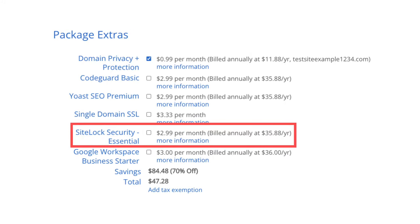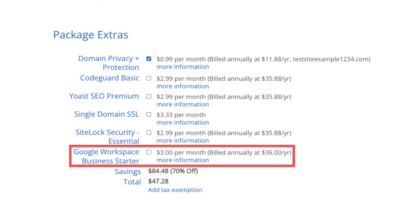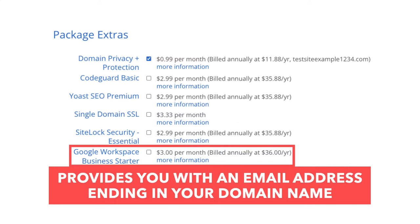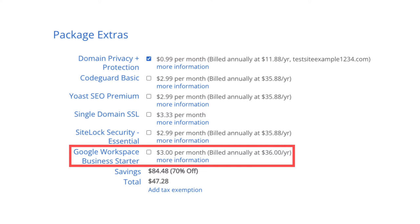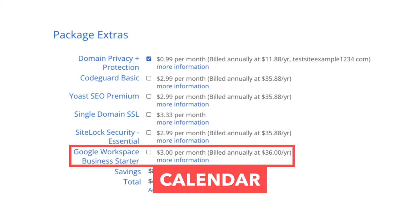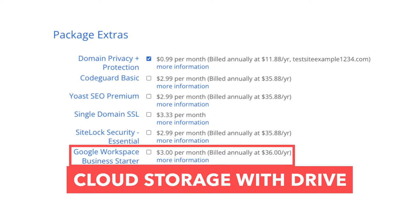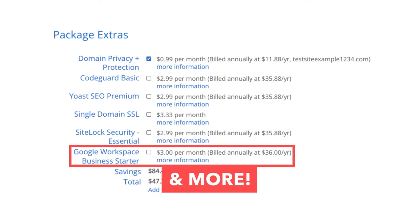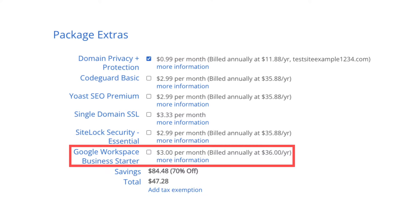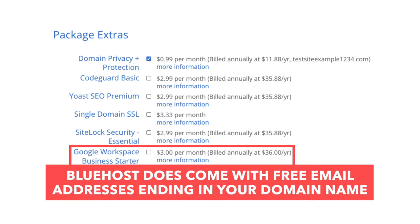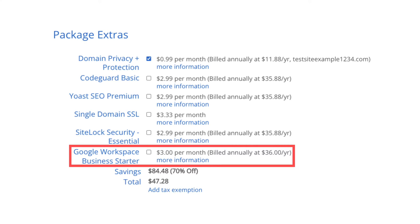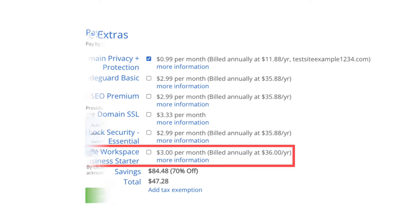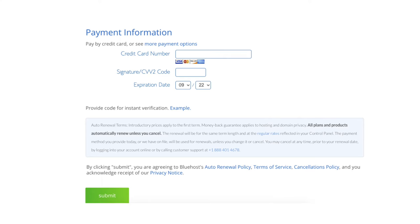The next add-on is Google Workspace Starter. This package extra provides you with an email address ending in your domain name along with other Google Workspace features such as Gmail, Calendar, Chat, Cloud Storage with Drive, video conferencing with Meet, and many more. I want to note that Bluehost does come with free email addresses ending in your domain name, so this add-on isn't necessary unless you really want to utilize all the added features with Google Workspace. Next, enter your payment information and click the submit button.